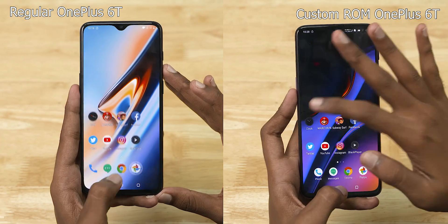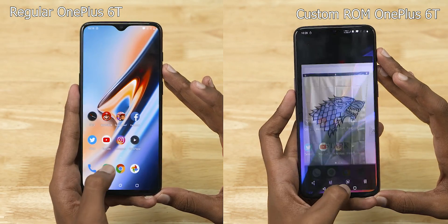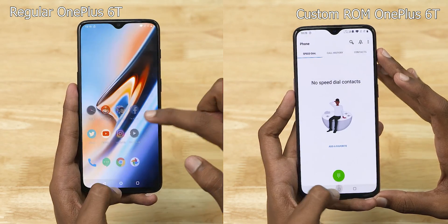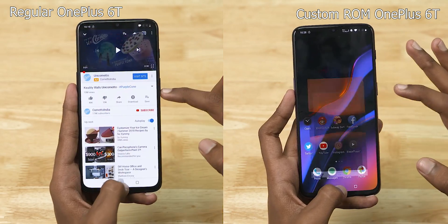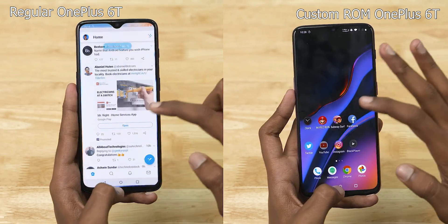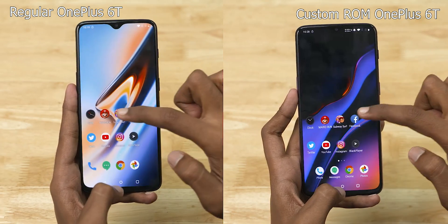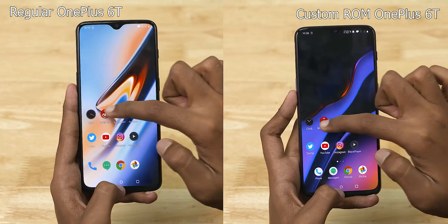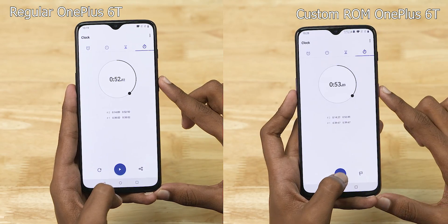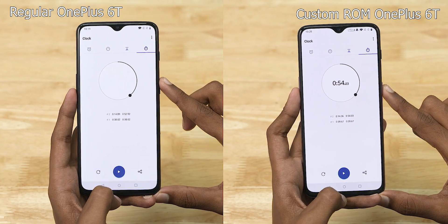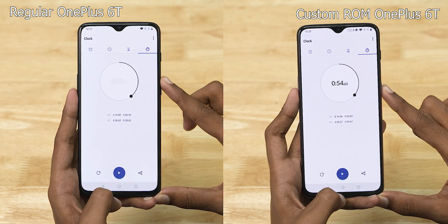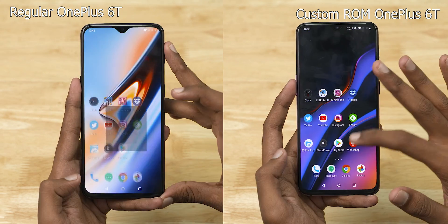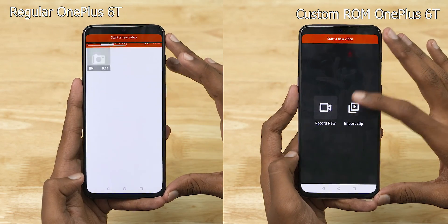Stock 60 finished the round in 38.02 seconds. Custom ROM finished 1 second extra. Now for RAM management, let's see. Close finish — stock 52.92 seconds, custom 54.03 seconds.